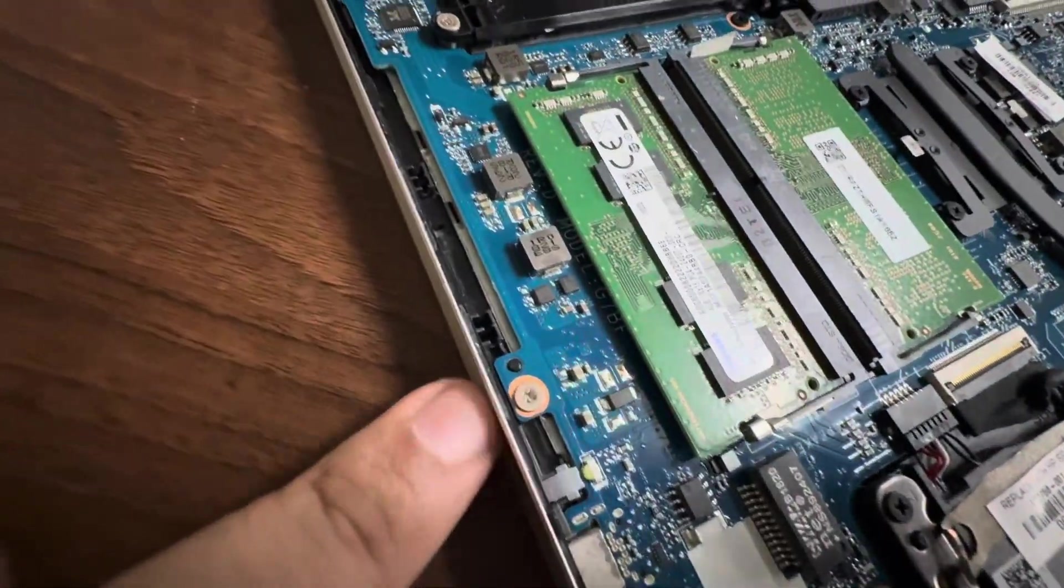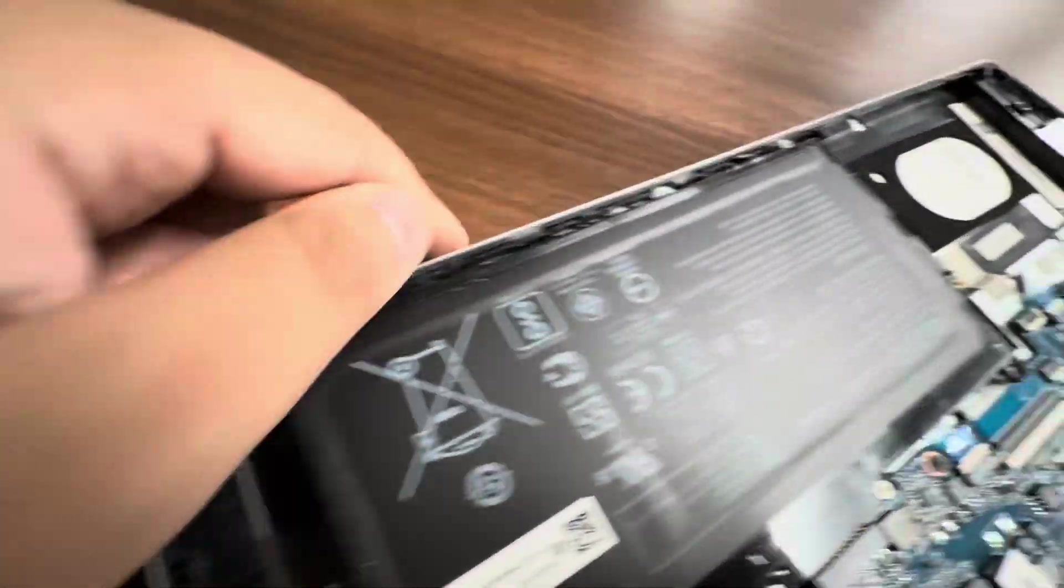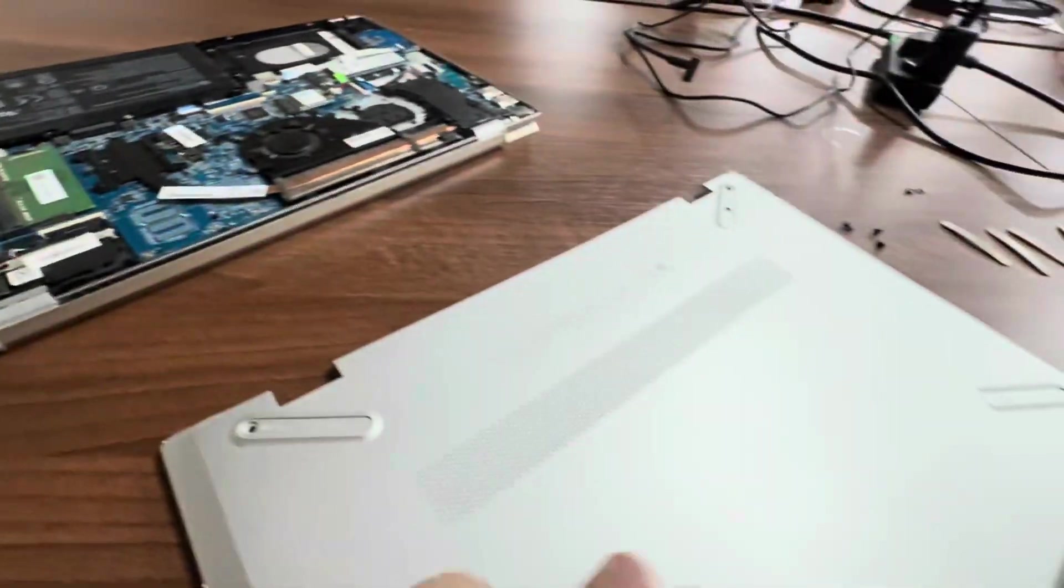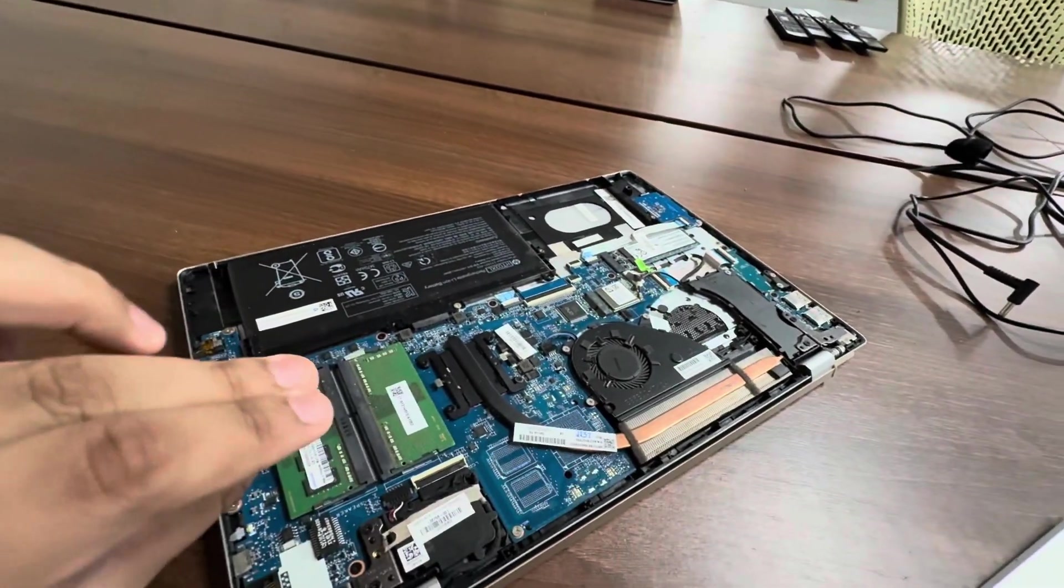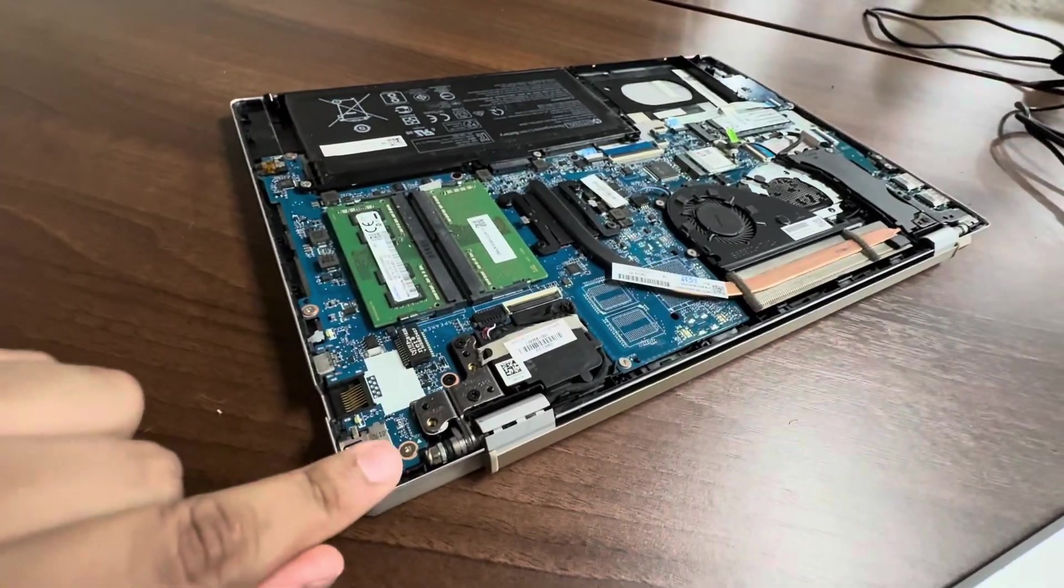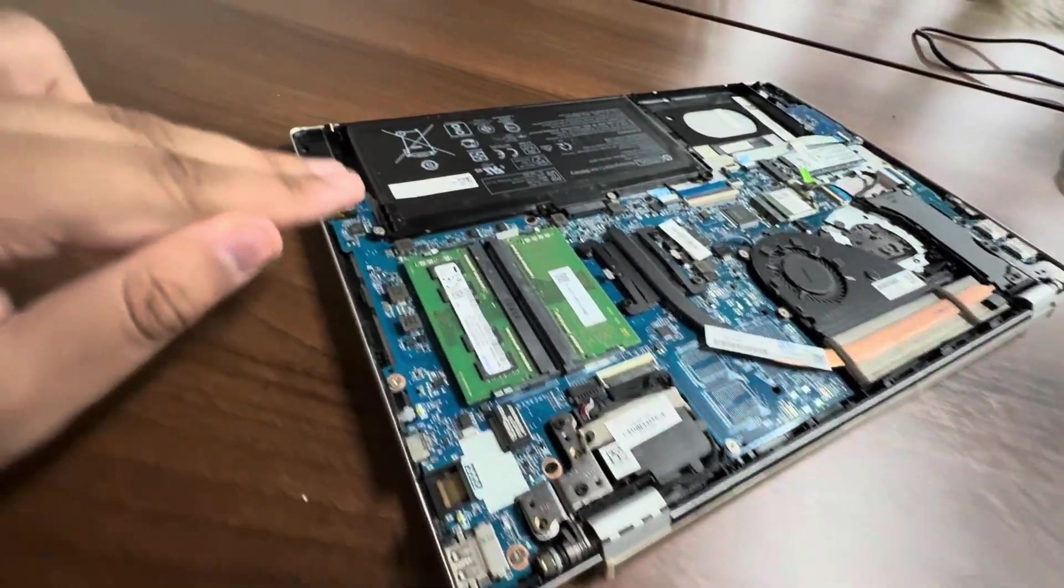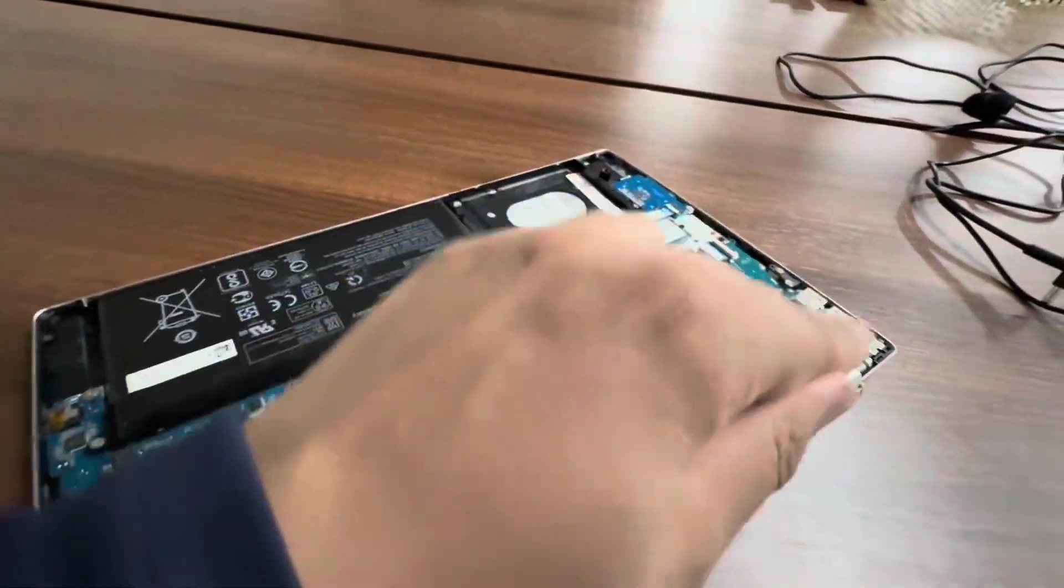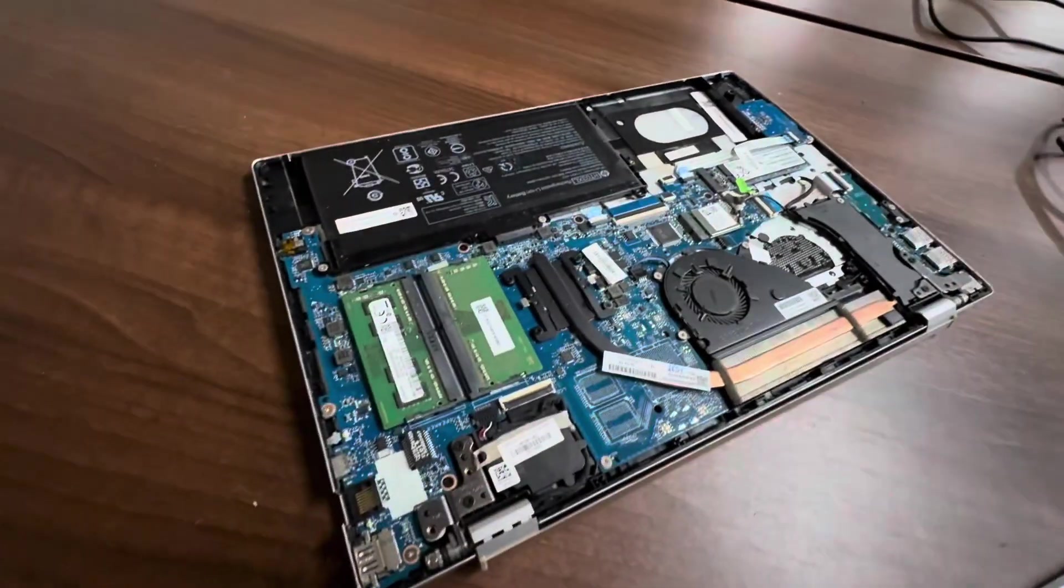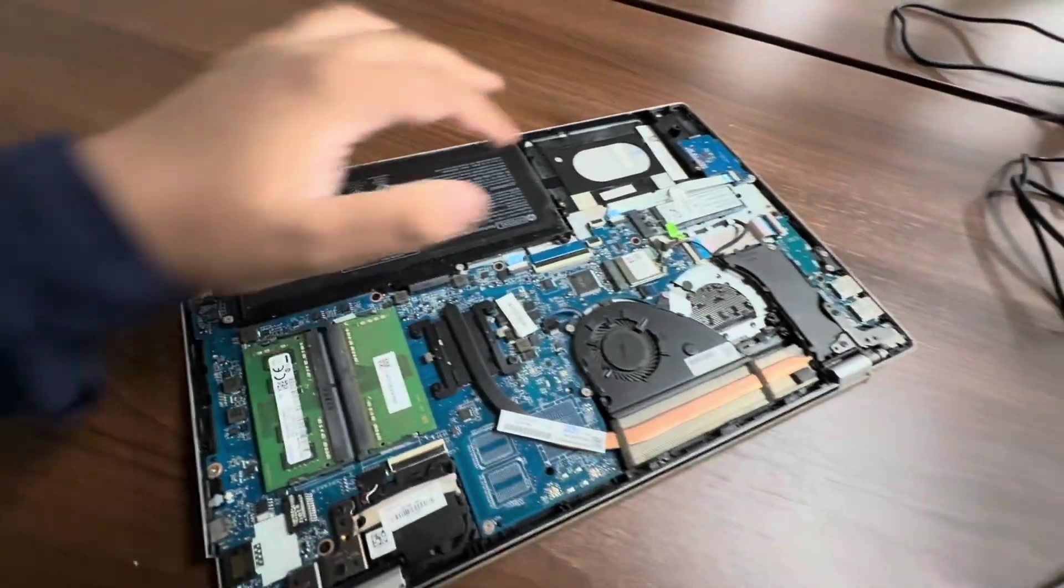Once you took the screws off, over here there are clips all around the side, all around here. This back case is held on very tightly. Once you took the screws off, you'll have to pull the clips off one by one all around the sides, and only then this back cover will come off.